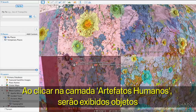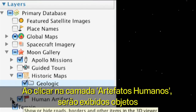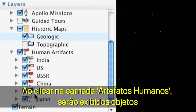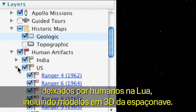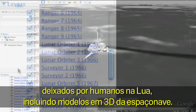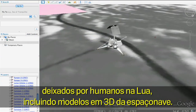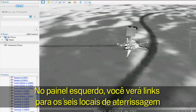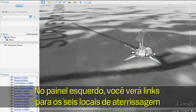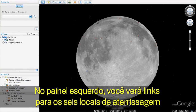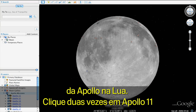Clicking the Human Artifacts layer displays those objects humans have left on the Moon, including 3D models of spacecraft. In the left panel, you'll see links to the six Apollo landing sites on the Moon.